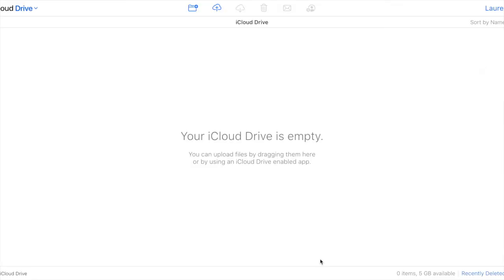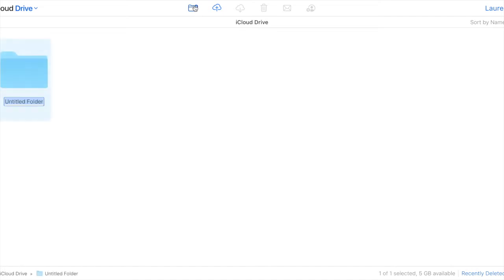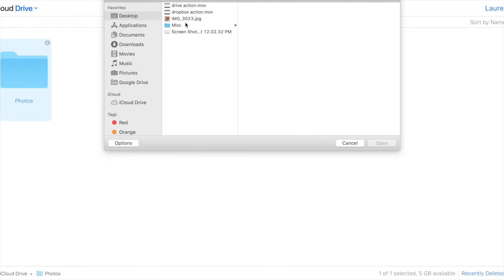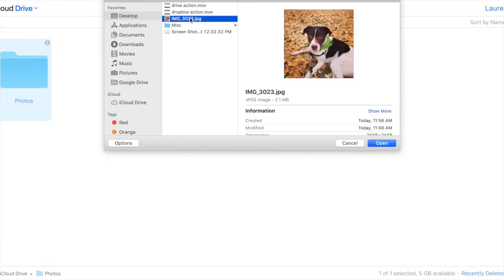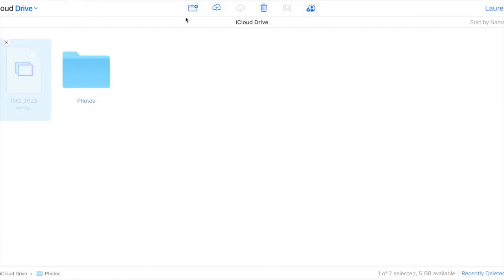Here's the web version of iCloud Drive, where you can store files and access them via the web. You can upload files, create folders, and manage various files here. By visiting www.icloud.com, you can log in and see all the photos taken on your iPhone, as long as it's been set up to sync to iCloud Drive.